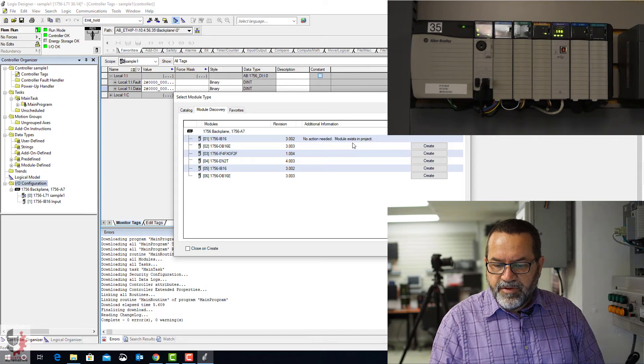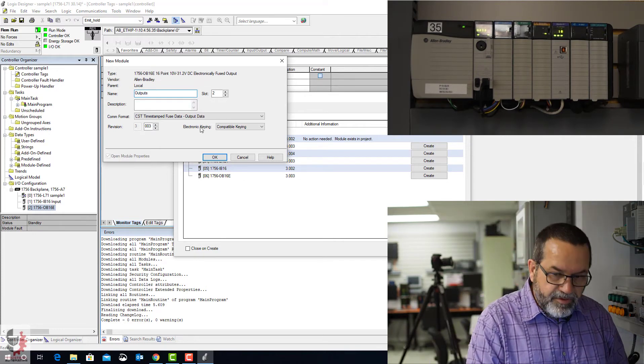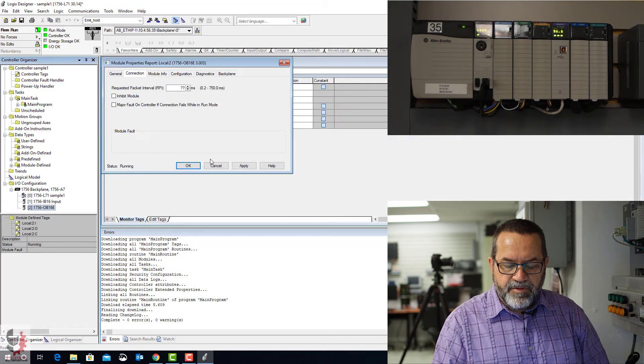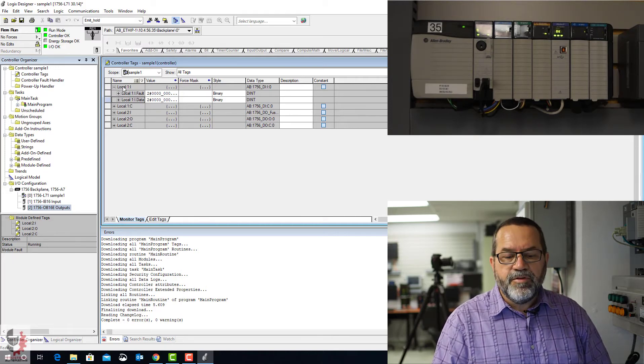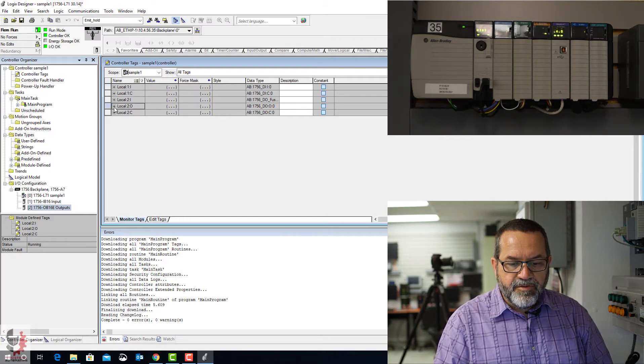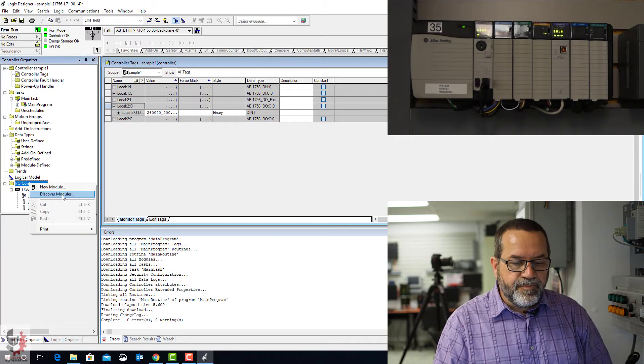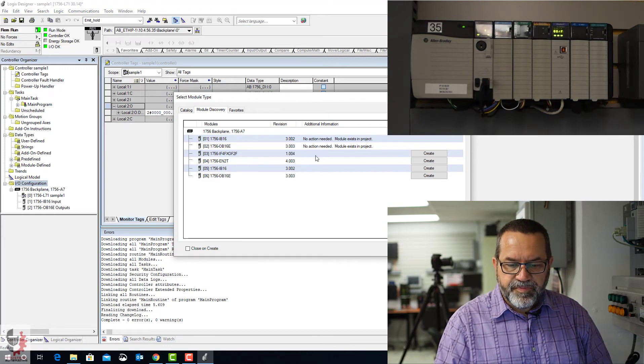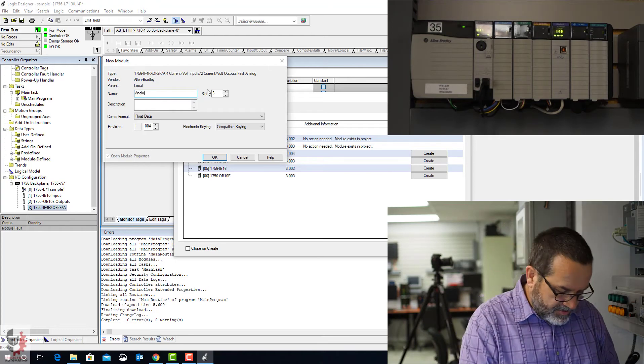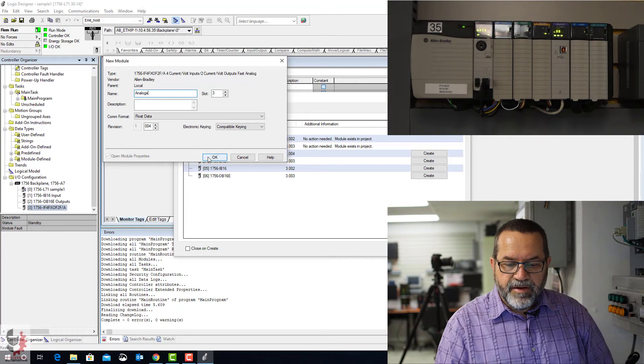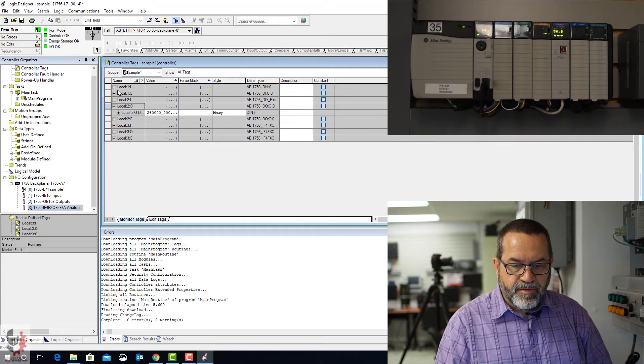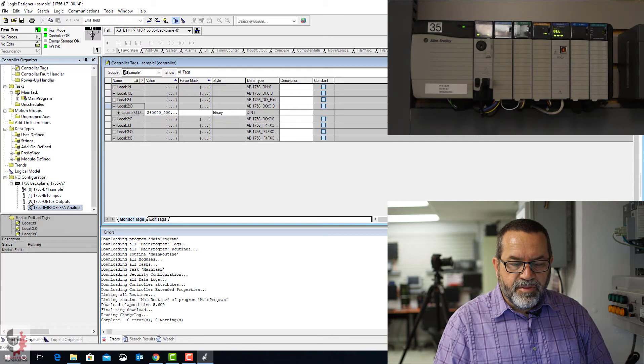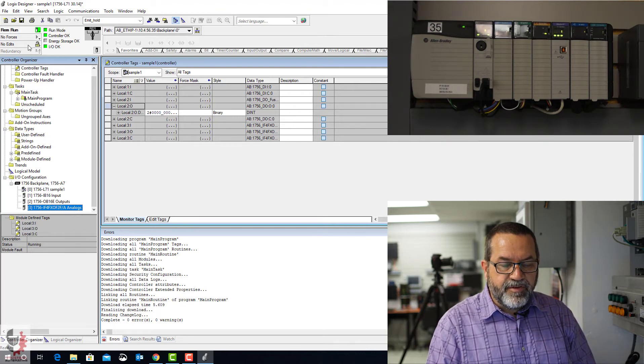Notice that first one, no action needed, module exists. I'm going to create the second one. That's my outputs. Hit OK a few times. And now in my controller tags, I'm showing local, one, inputs. And here's my local, two. There's my outputs. I'm just going to do one more module. So right-click on configuration, discover. Now I'll do this third one. And that's my analogs. Okay, so I've got local one, two, and three in my tags. Down here, it shows my modules. There's my inputs, my outputs, and my analogs.